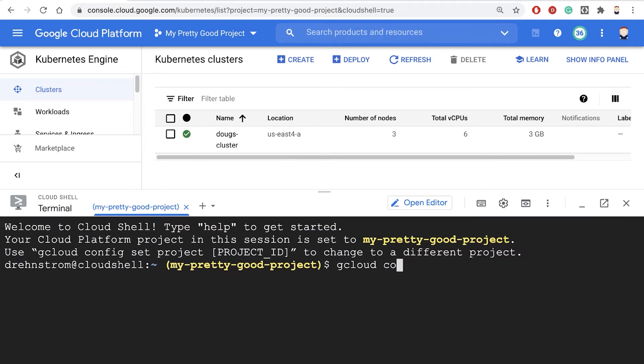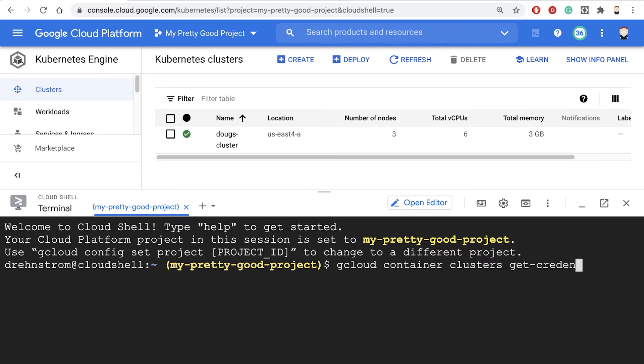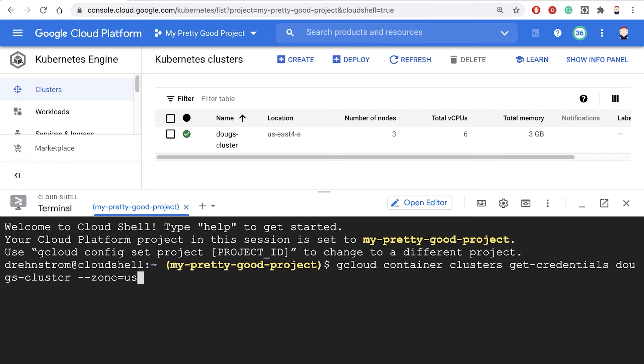So the command is gcloud container clusters, and then get-credentials, and then the name of our cluster, which is Doug's cluster. And then I have to pass in the zone. So zone equals US-East4-A.